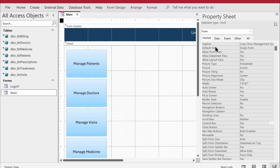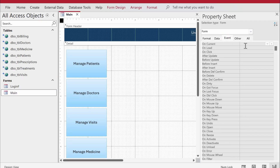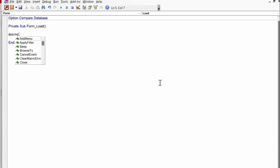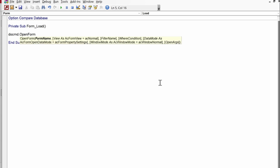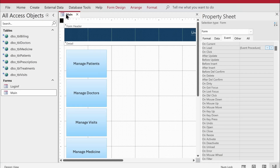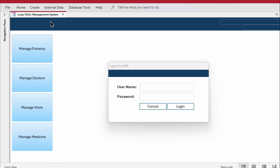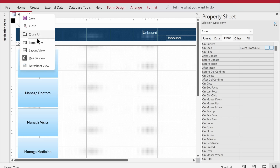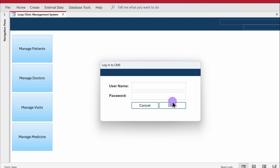To make the login form open automatically with the main form, I need a little bit of code. I'll go to the main form's property sheet, the Event tab, find the On Load event, open Code Builder, and add one line: DoCmd.OpenForm 'login_f'. Now when the main form opens, the login popup appears. Nothing is functional yet since we haven't programmed any buttons — the idea is to build the skeleton first, then make it functional with VBA code over time.